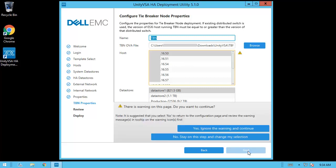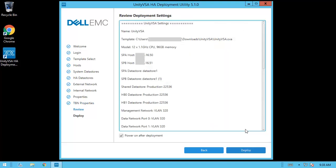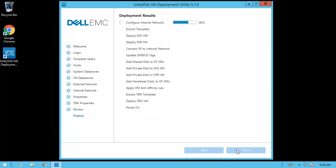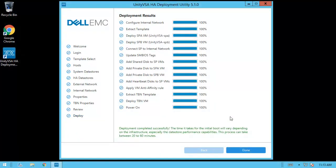In this case, the warning is because we chose the same ESXi host as one of the SP VMs. Let's ignore this warning once more and continue. On the review step, make sure all of the configured settings are correct and then click Deploy. The deployment process itself can vary in terms of time depending on multiple factors, including host capabilities and network speeds. For demo purposes, the video has been sped up to the end of the deployment.